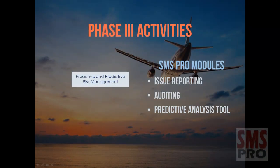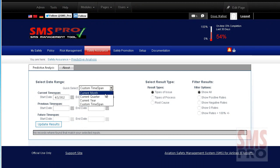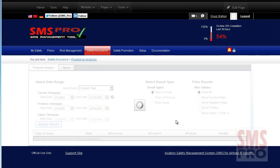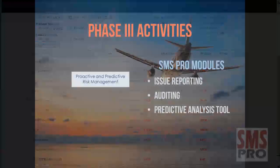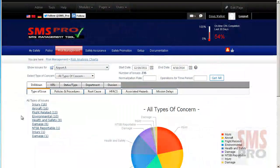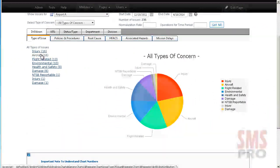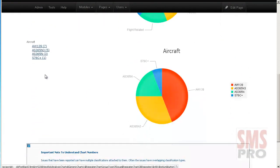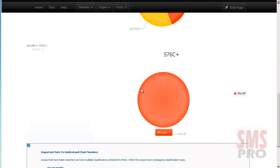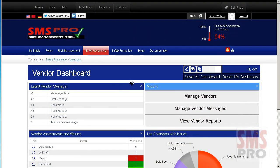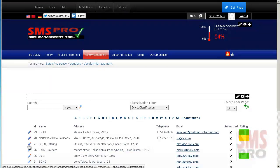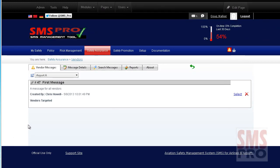The Predictive Analysis tool analyzes historical data categorized by safety managers, providing a rate of change and allowing managers to enter predictions for future periods. These predictions are saved and estimated rates of change are computed. The Risk Analysis Charts tool allows managers to quickly determine which types of issues their organization deals with regularly using drill-down charts. Vendor Management allows you to include suppliers and contractors in your risk management program, providing vendor statistical charts and the ability to send SMS-related messages to vendors.